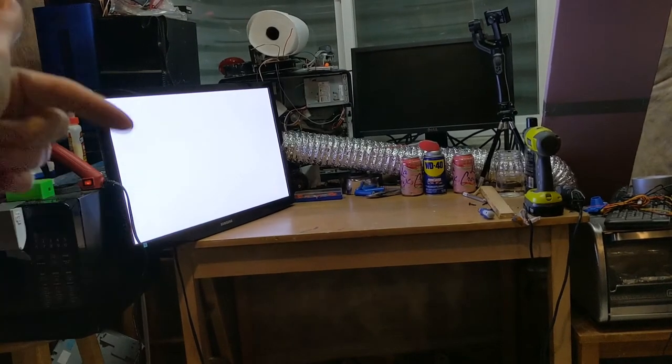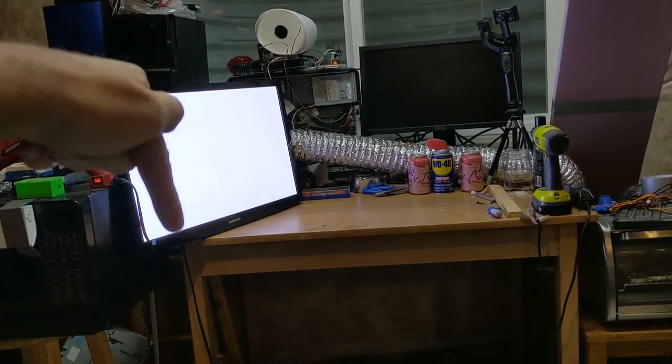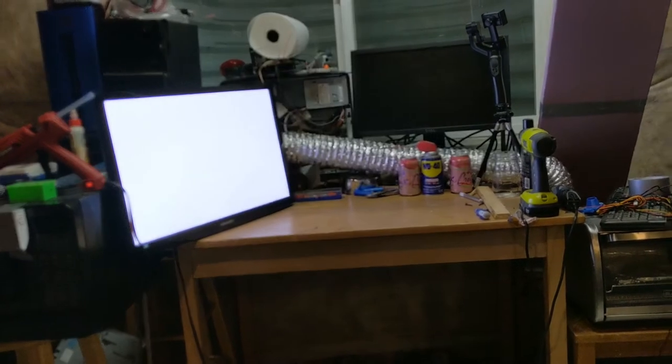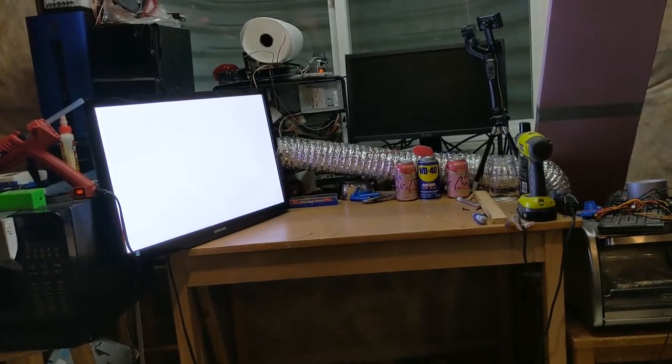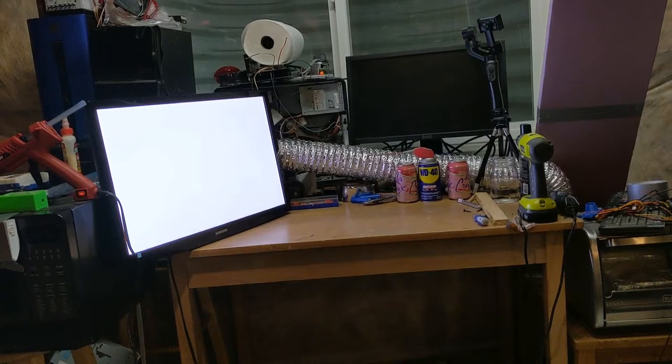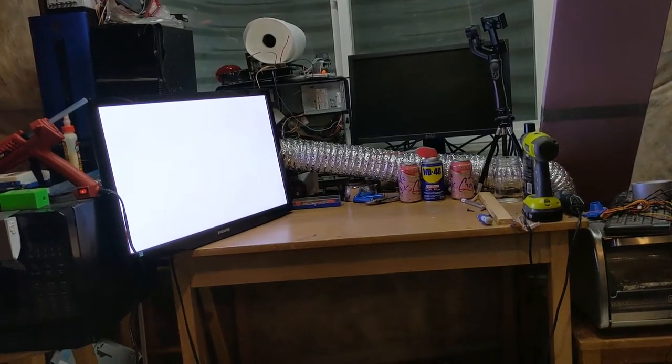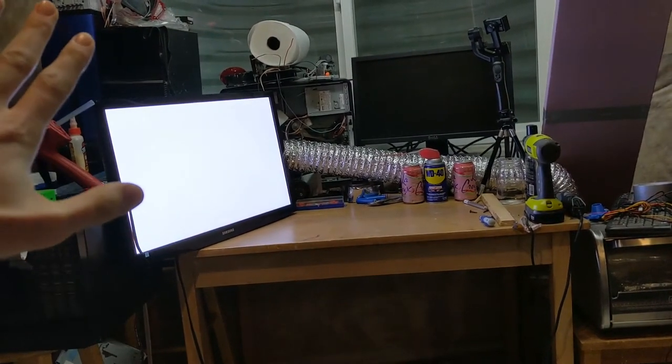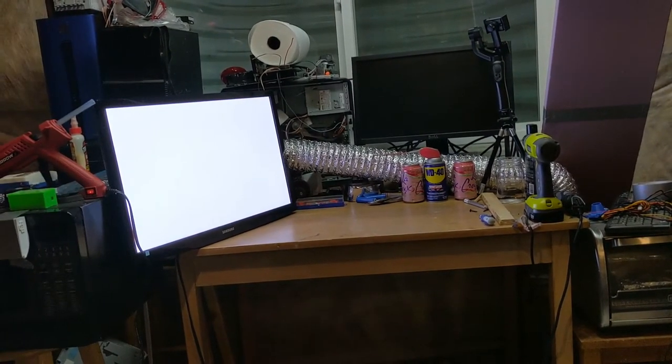Hey guys, Science1324 here, and today I'm going to show you how to build this awesome light panel. So let's get started.